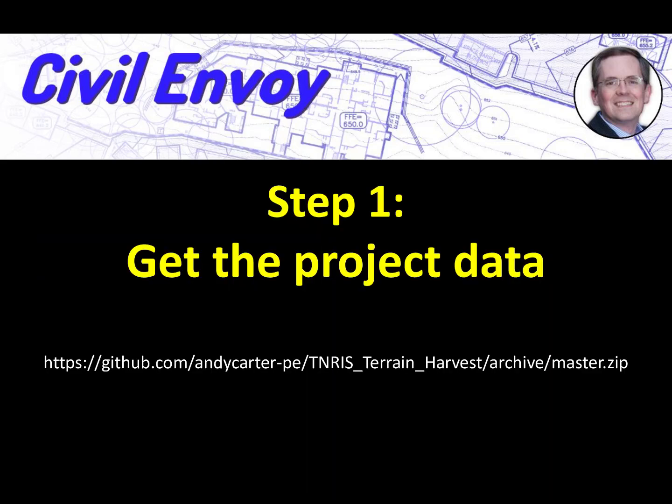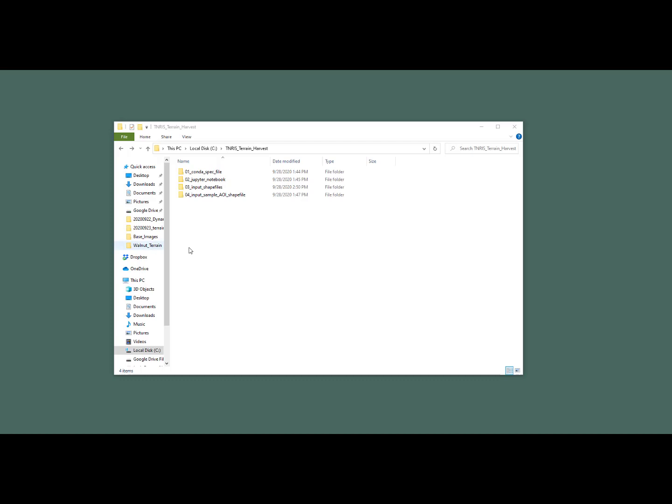The first step is to get the project files necessary to complete this project. Download everything from the path as shown on this slide. If necessary, pause, go to this path and download it. You'll get a zip file. Unzip this file and you'll see that there are four folders.